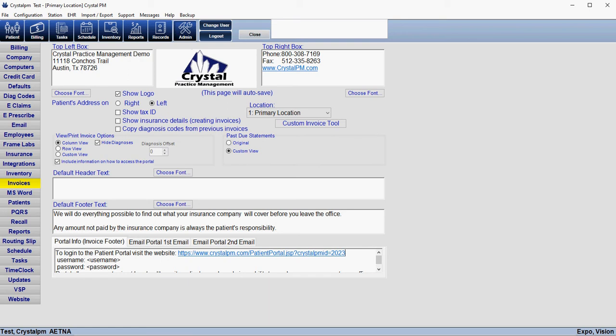If the patient does not have an email or if they do not have a username and password assigned, when you print the invoice there will be a pop-up window that reminds you that the footer information is being removed because the patient doesn't have a username and password assigned. You can either go ahead and continue printing the invoice without that information, or at that time you can go back and generate a username and password for them.